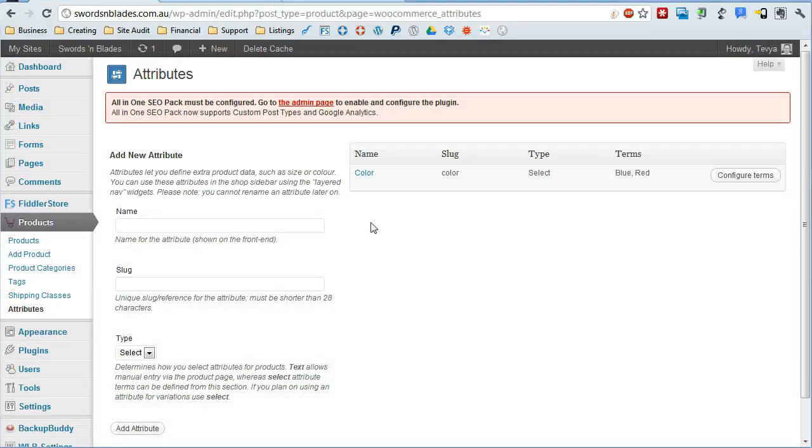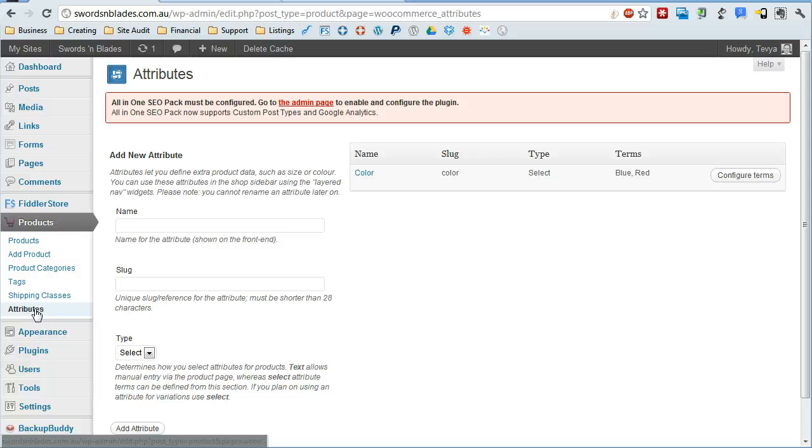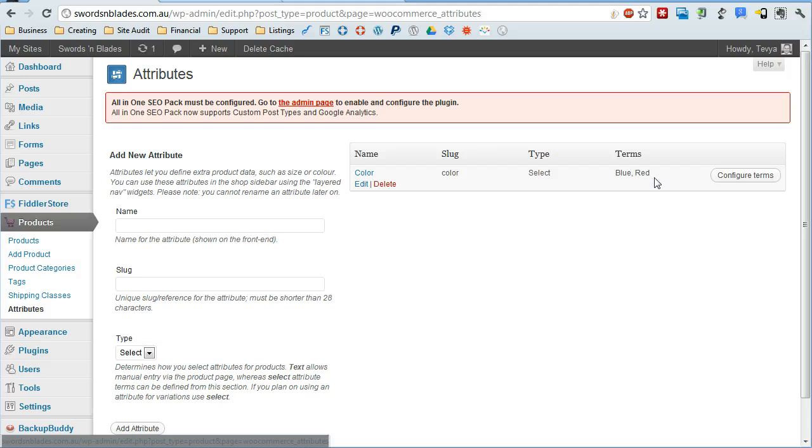And the way you get started is you come over here under products in your admin and go to attributes. In attributes you need to add a couple of attributes as well as some terms.